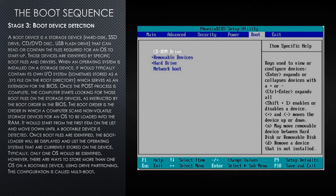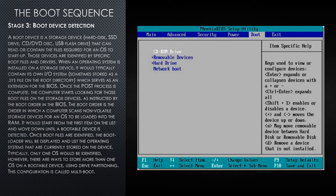Once the POST process is complete, the computer starts looking for those boot files on the storage devices, as instructed by the boot order in the BIOS. The boot order is the order in which a computer scans non-volatile storage devices for an operating system to be loaded into the RAM. It would start from the first item on the list and move down until a bootable device is detected.